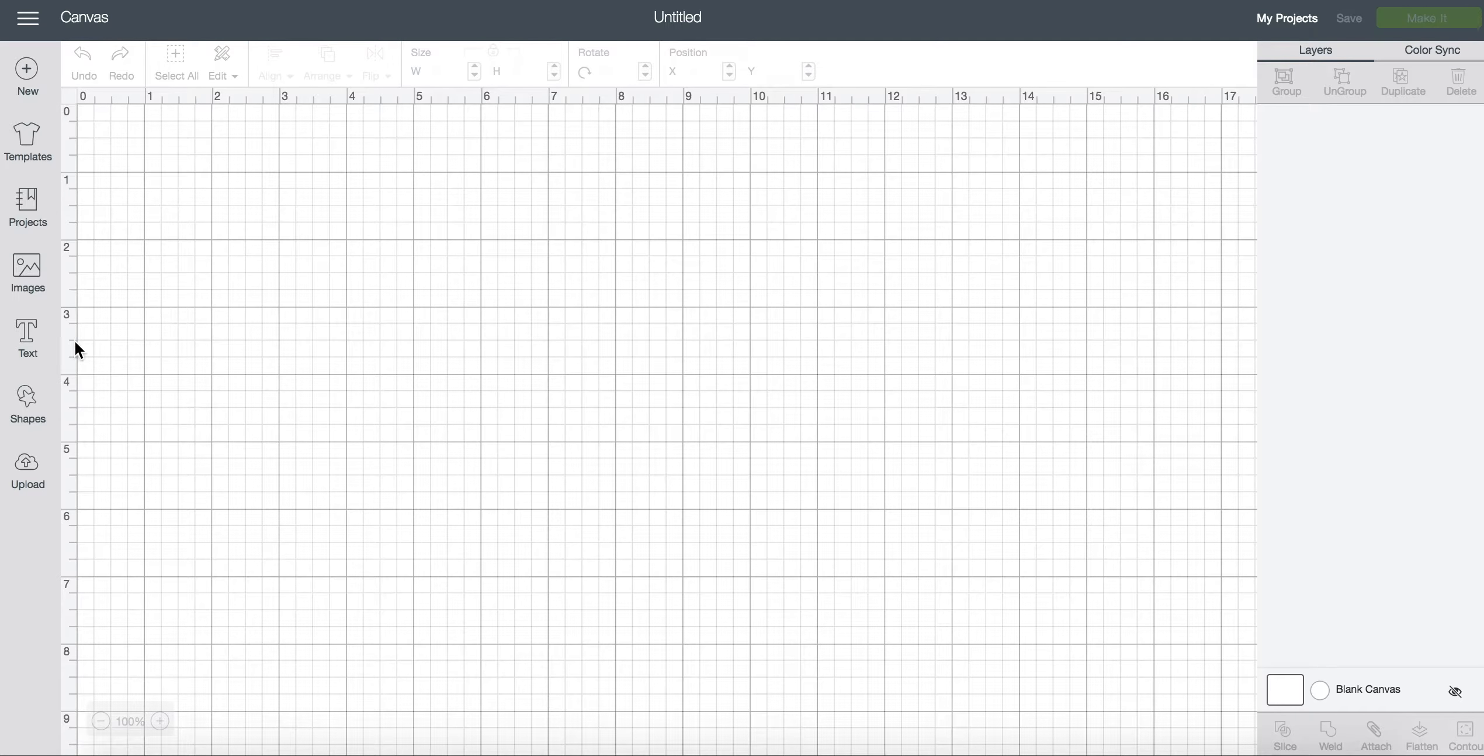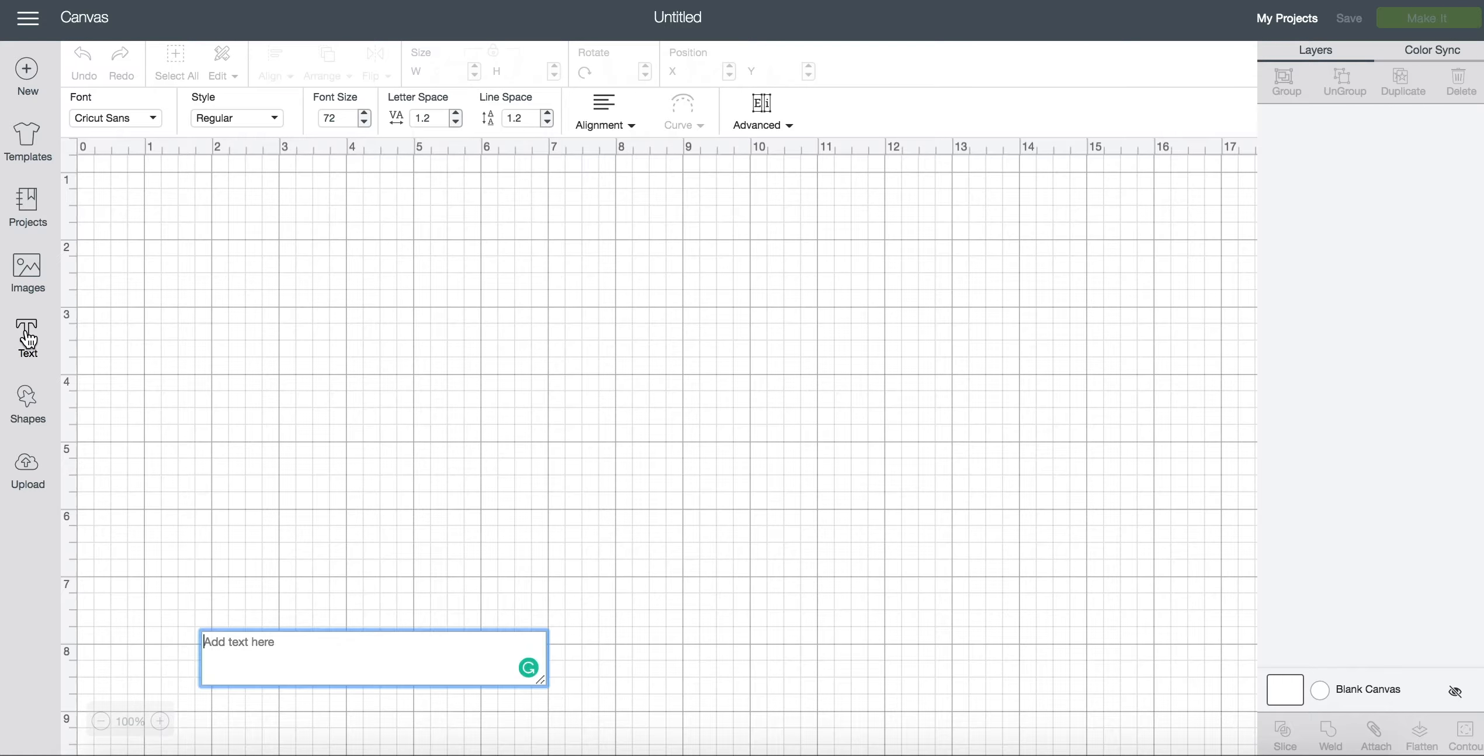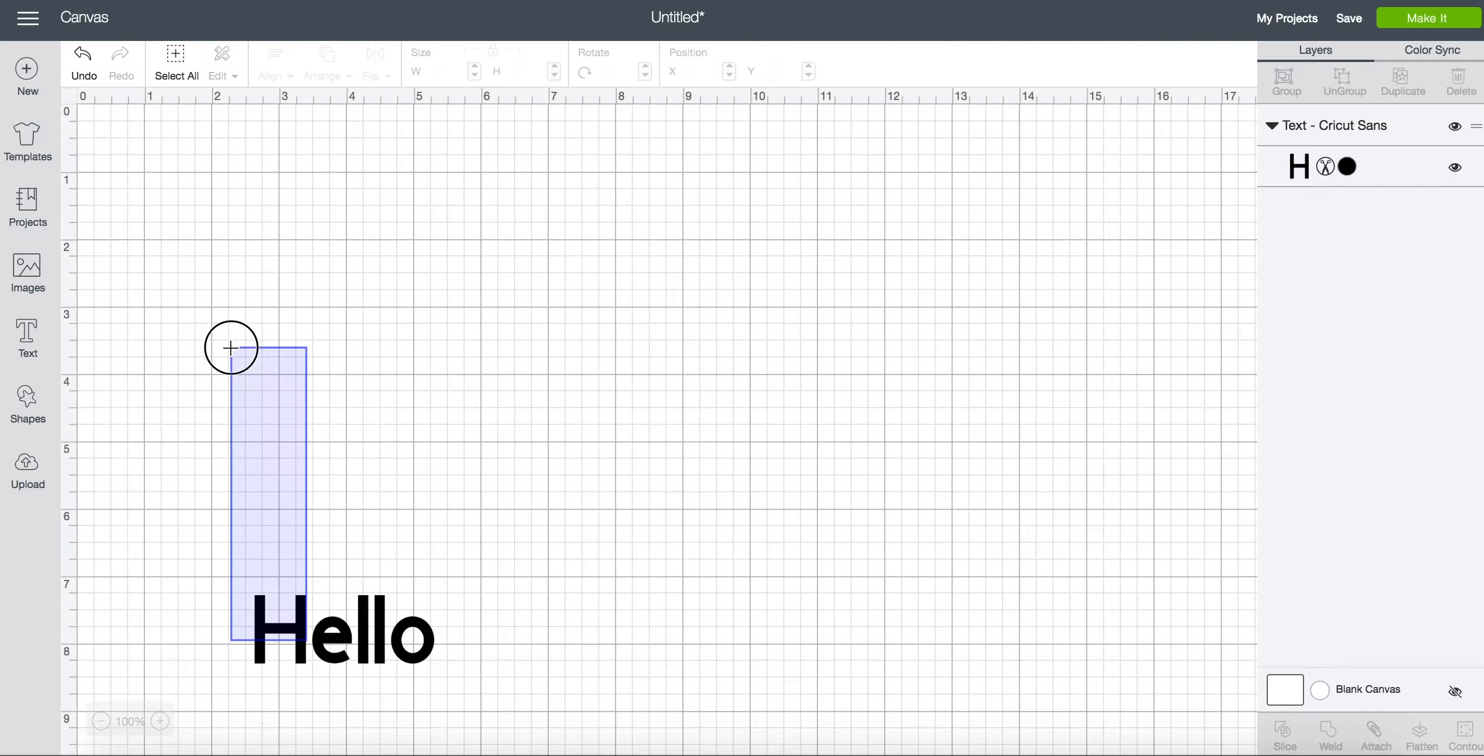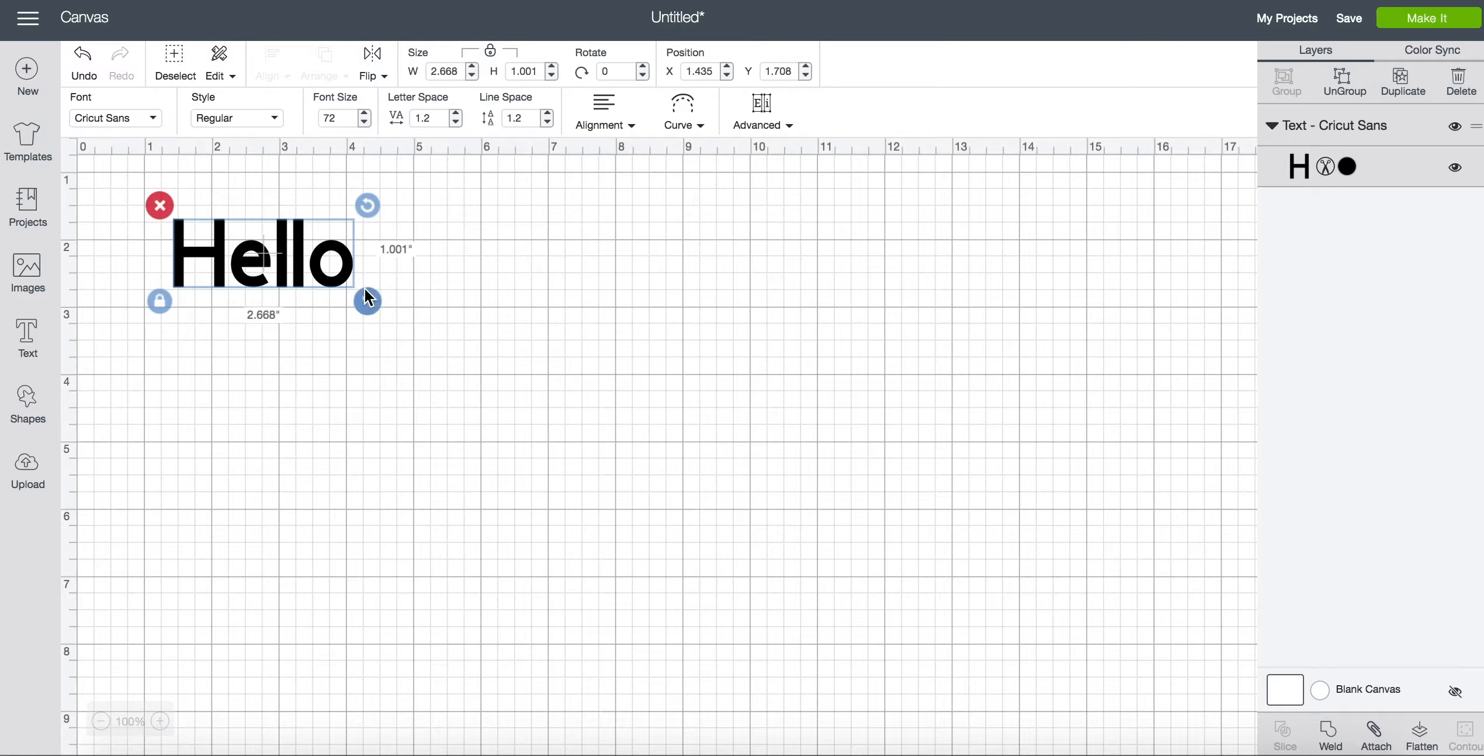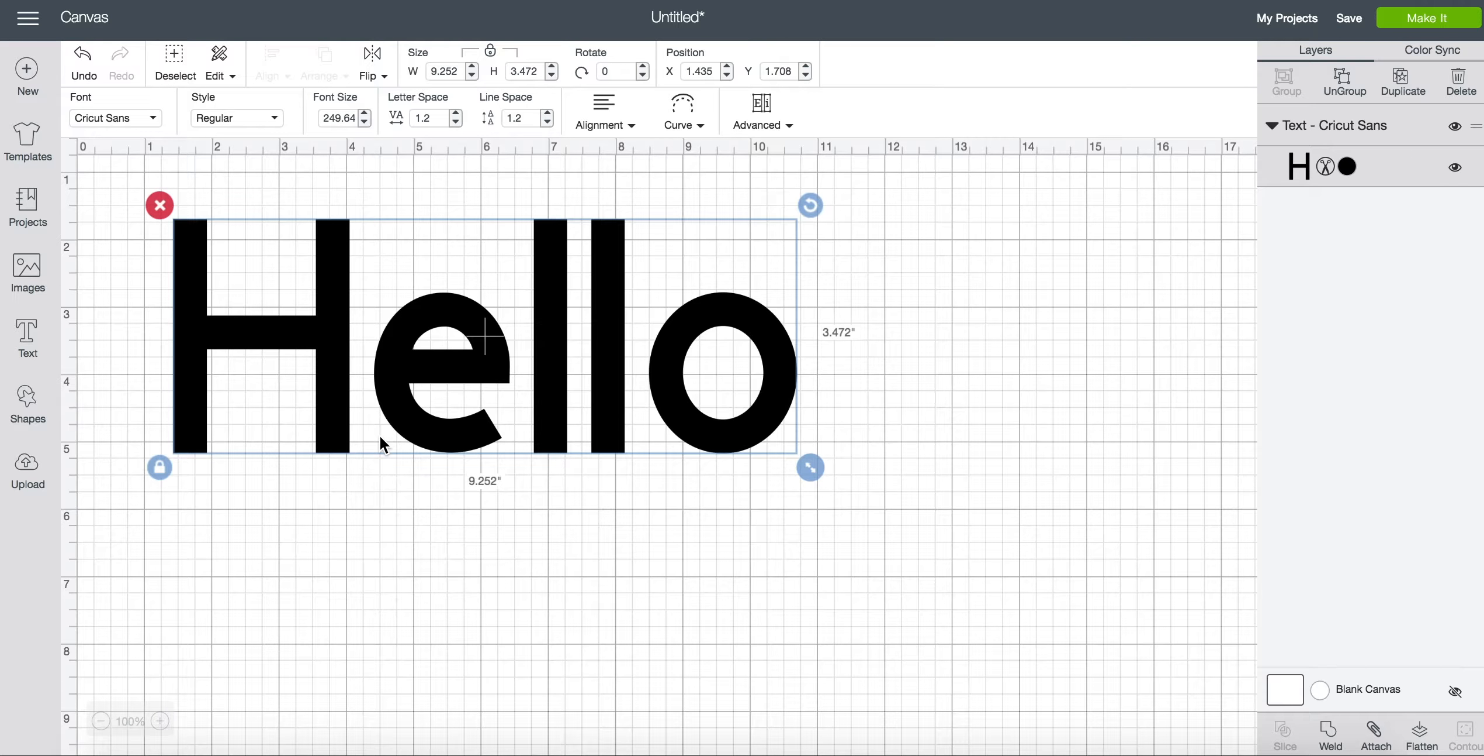If you click on the left hand side toolbar here you have a text option. Click on the text and then type out any word. My go-to word is hello. Cricut's default font is actually a free one. It's called Cricut Sans and I'll show you how I know that.